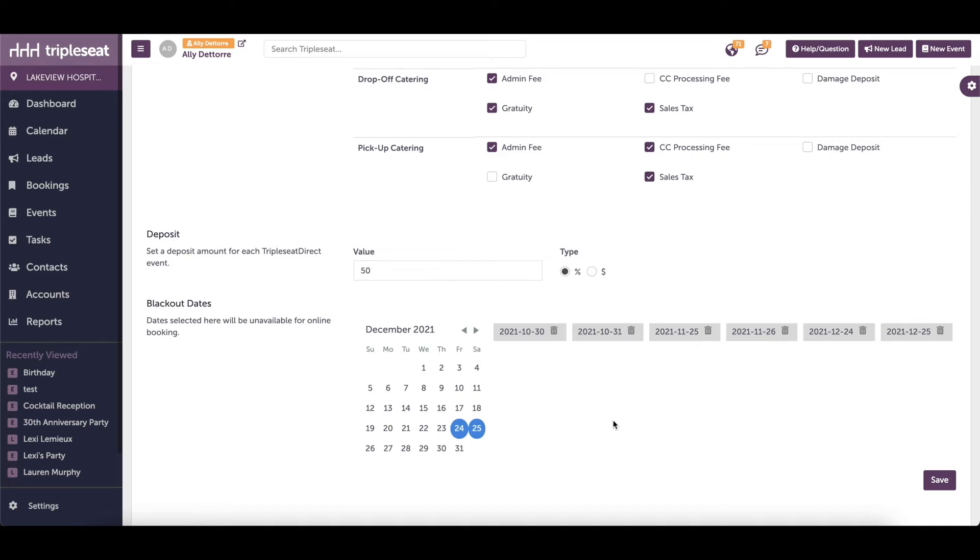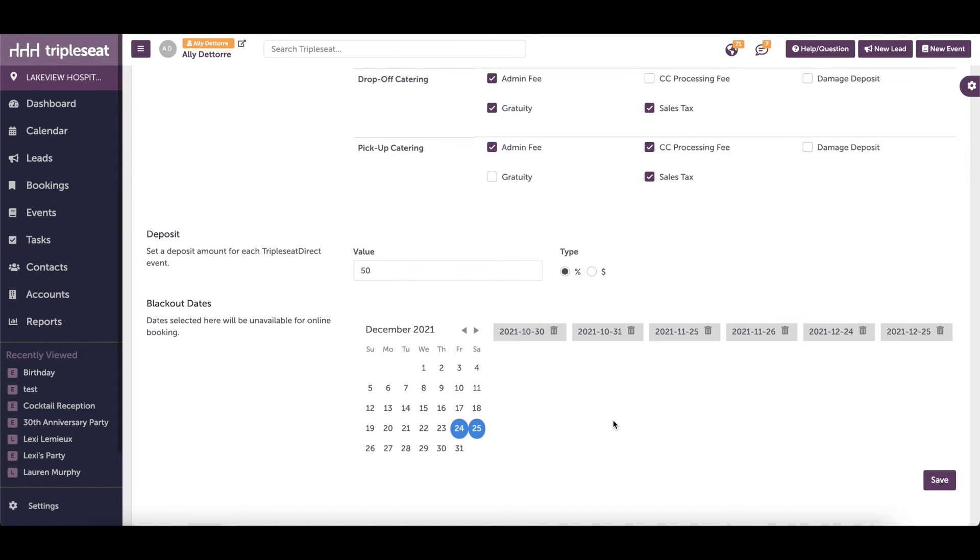Please note as well that you set your available hours by day of the week for each location. So if you do not wish to allow any Triple Seat Direct inquiries on Saturdays, for example, instead of selecting every single Saturday as a blackout date,